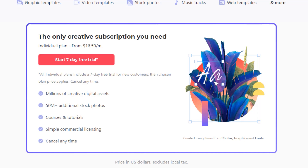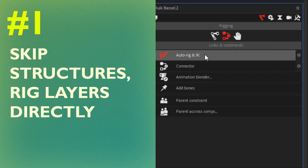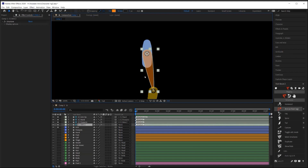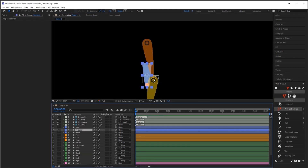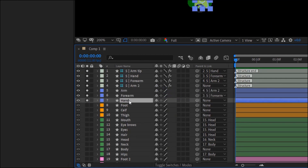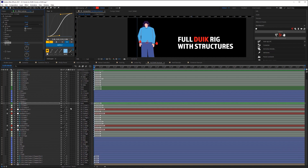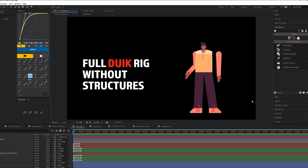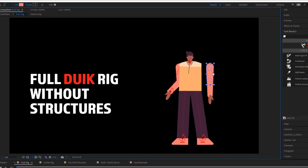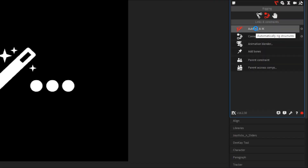Tip number one: simplify your Duik rig and skip the structure layers. If you're like me, the way you learned to rig with Duik was to use structure layers overlaid on your art layers, which you then parented your art layers to. This process can get confusing because of the sheer number of layers that pile up in your timeline. The good news is that structure layers are completely optional. Just make sure the anchor points of each layer are set correctly at each joint, then select your limb layers starting from the bottom — for an arm, select the hand layer first and work up. With all three layers selected, just hit Auto Rig and Duik will rig up the limb.